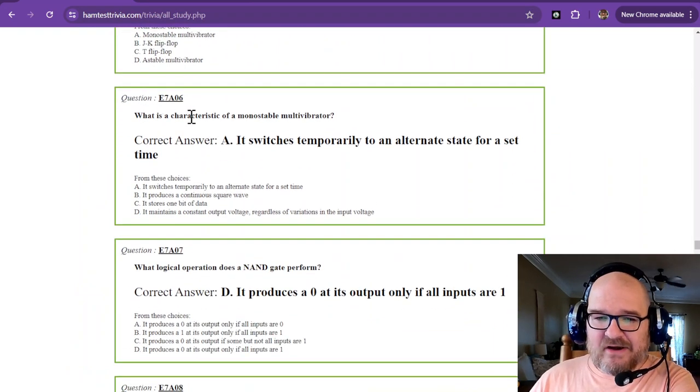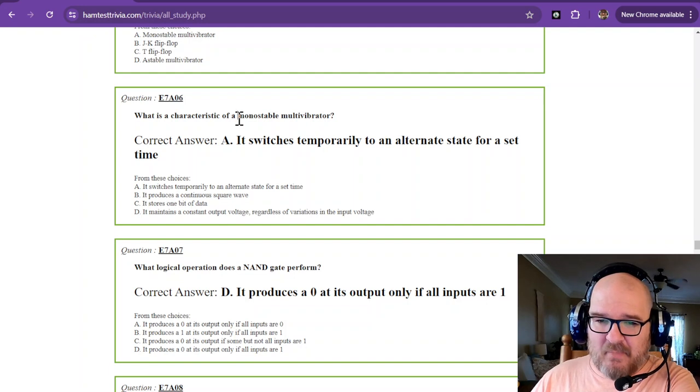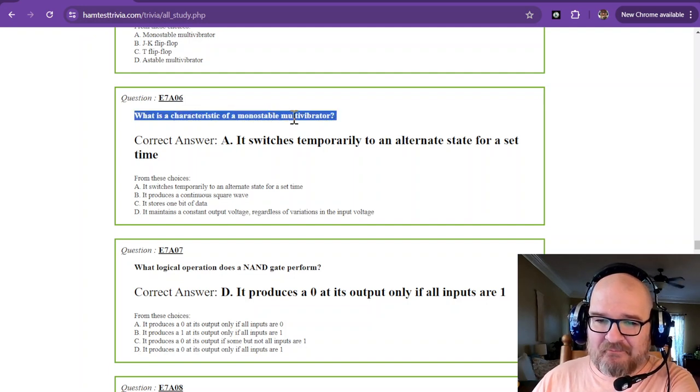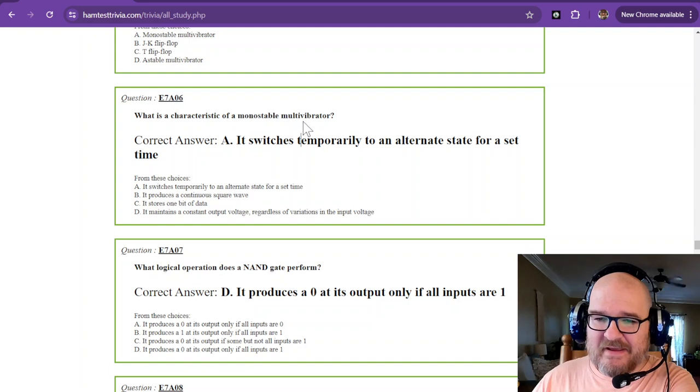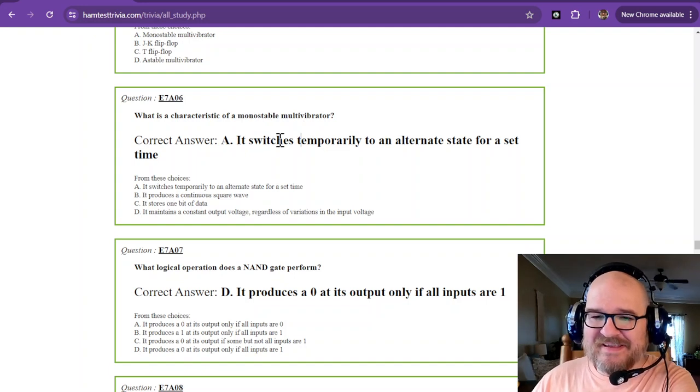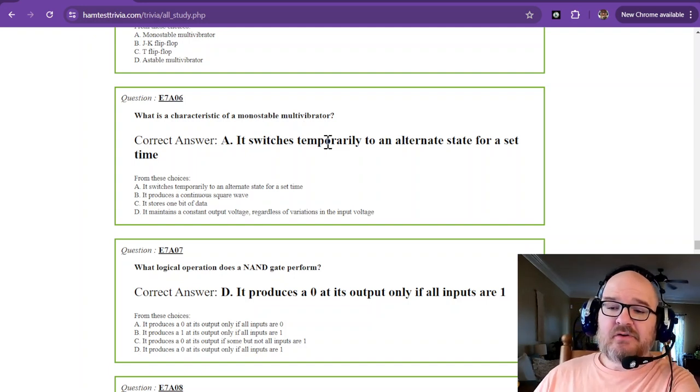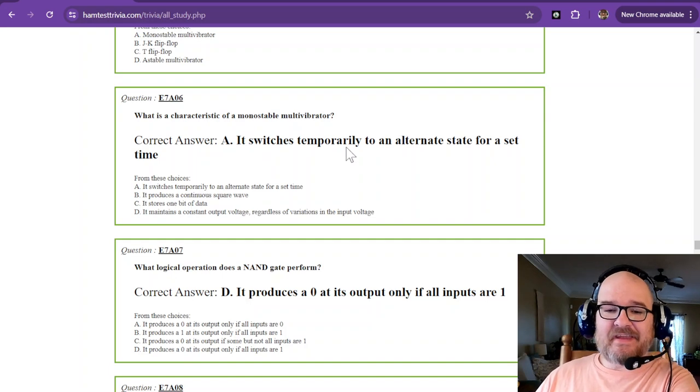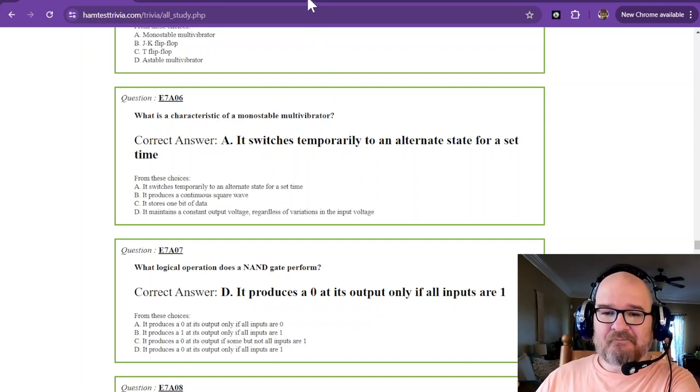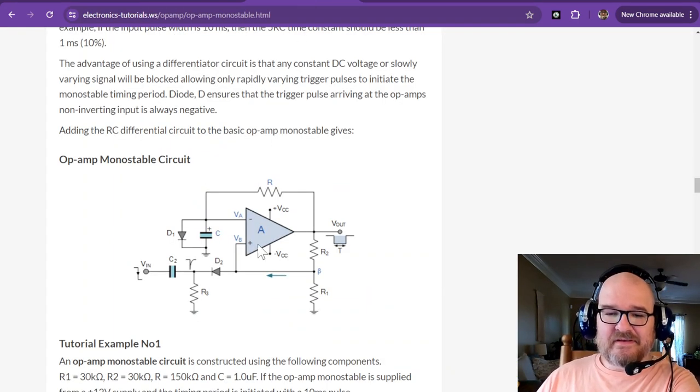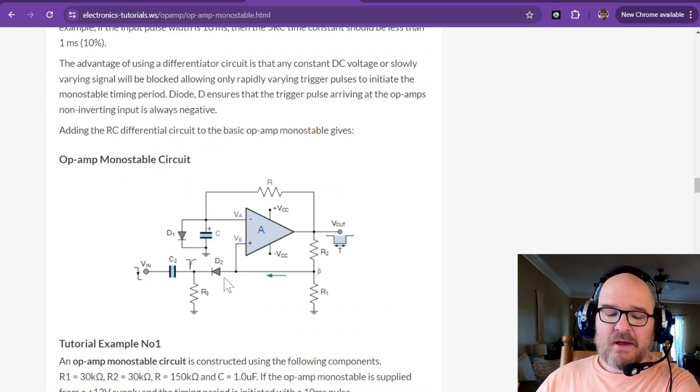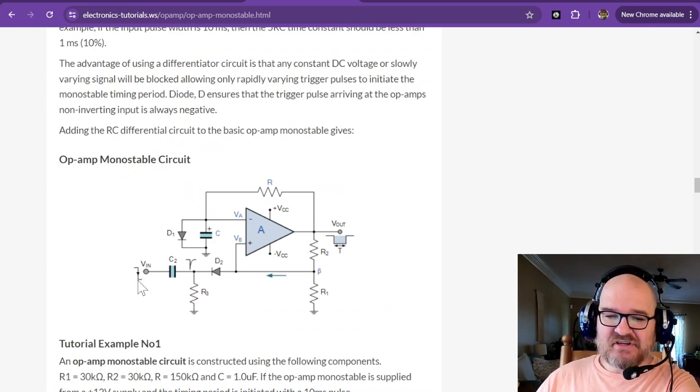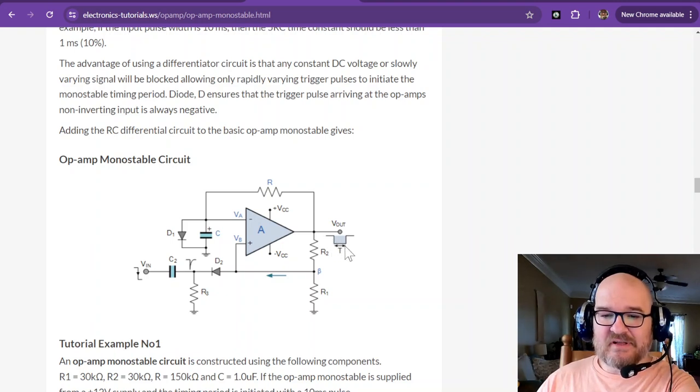What is a characteristic of a monostable? Mono one time multivibrator. Monostable multivibrator. It switches temporarily to an alternate state for a set time. So this is more complicated. But when this takes a falling edge, it produces a falling edge over here for only a certain amount of time.